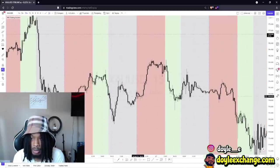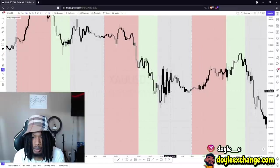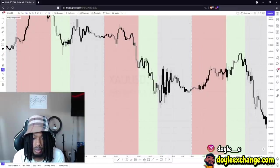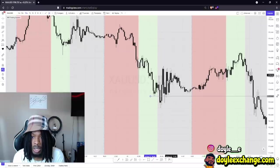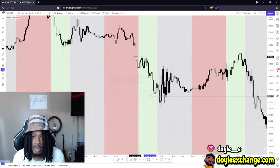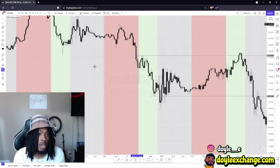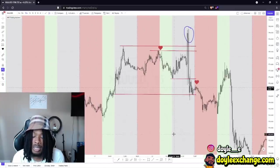Here's another one — they take out London low right there, go away from it, and then head to get London high right there.